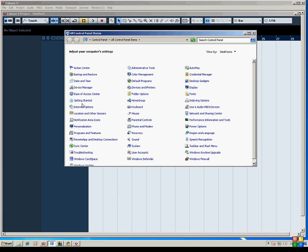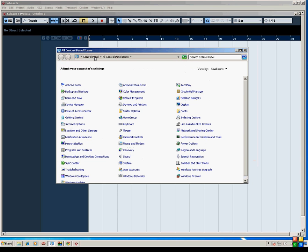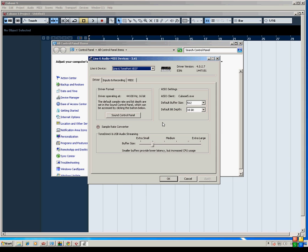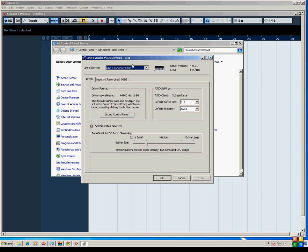So here is where I have the Windows control panel open. And what we want to do is go to the Line 6 audio MIDI devices control panel. As you can see, our Line 6 devices are KB37. And here is where you would select your ASIO settings and change your buffer size and bit depth and select your buffer slider.